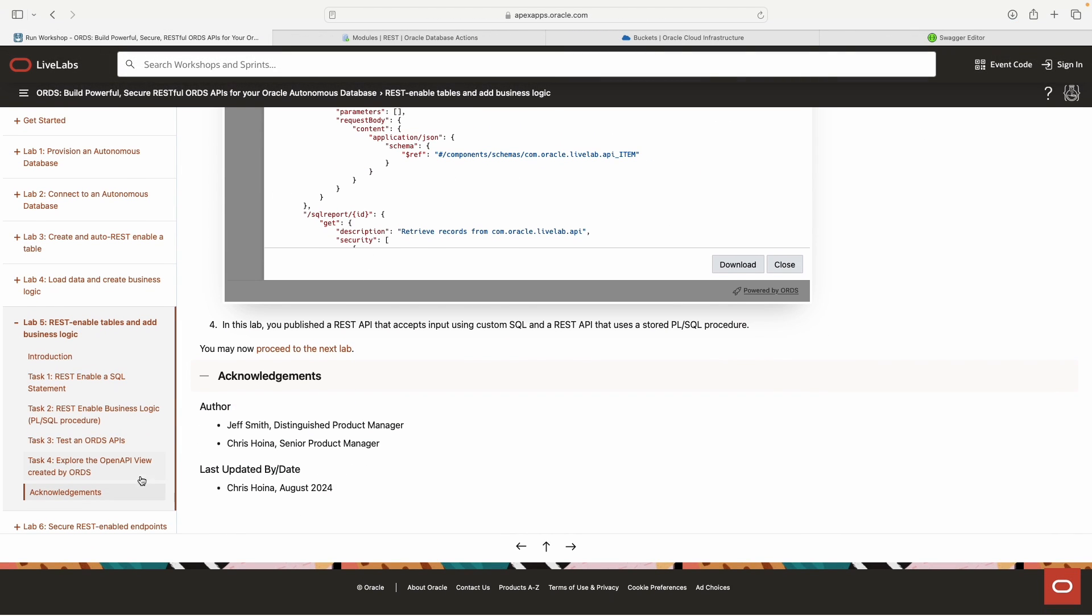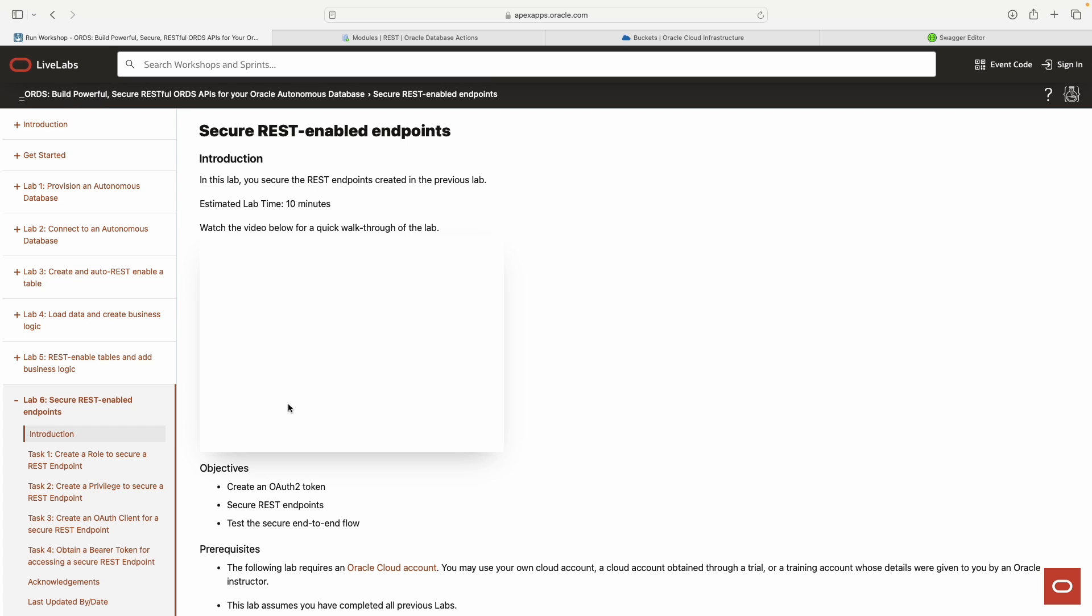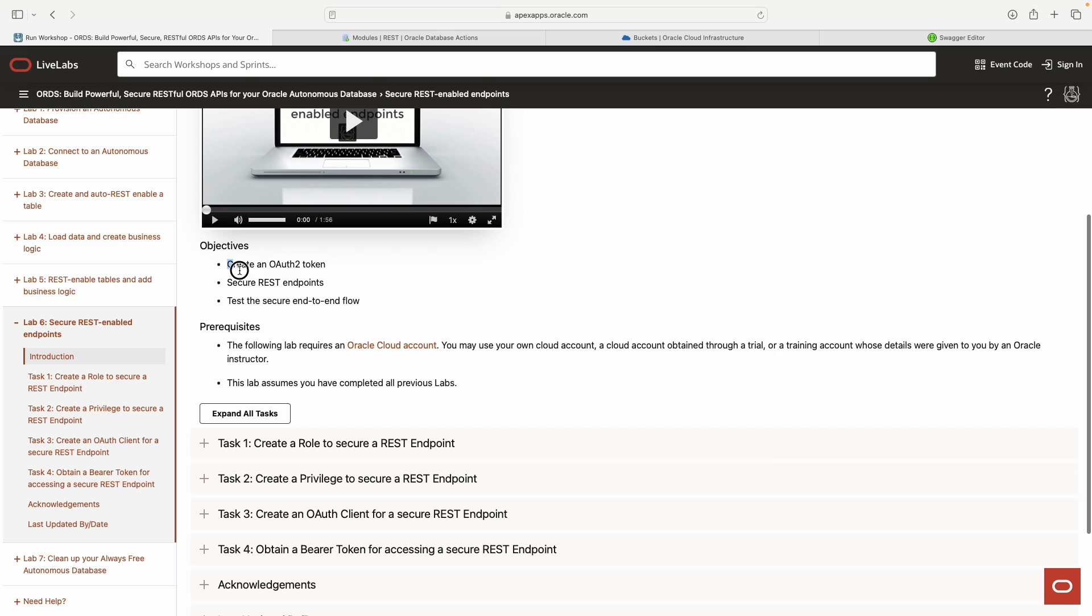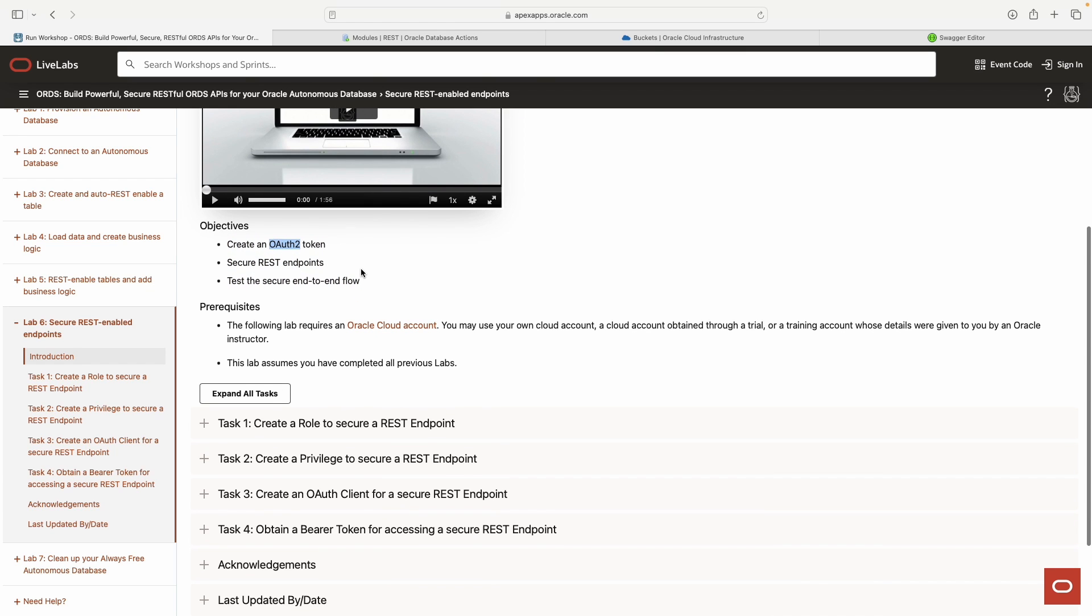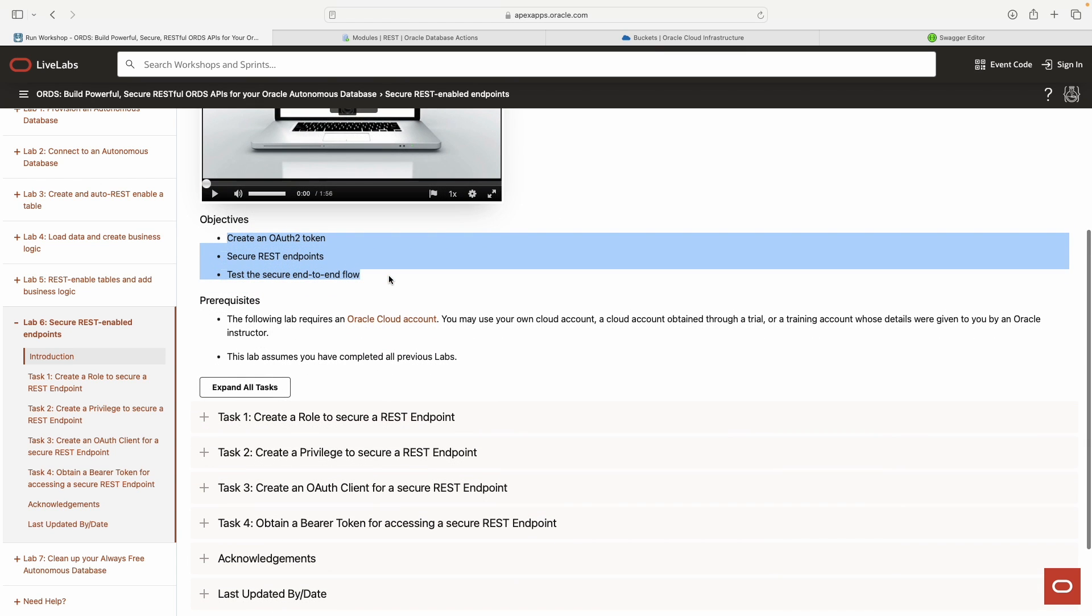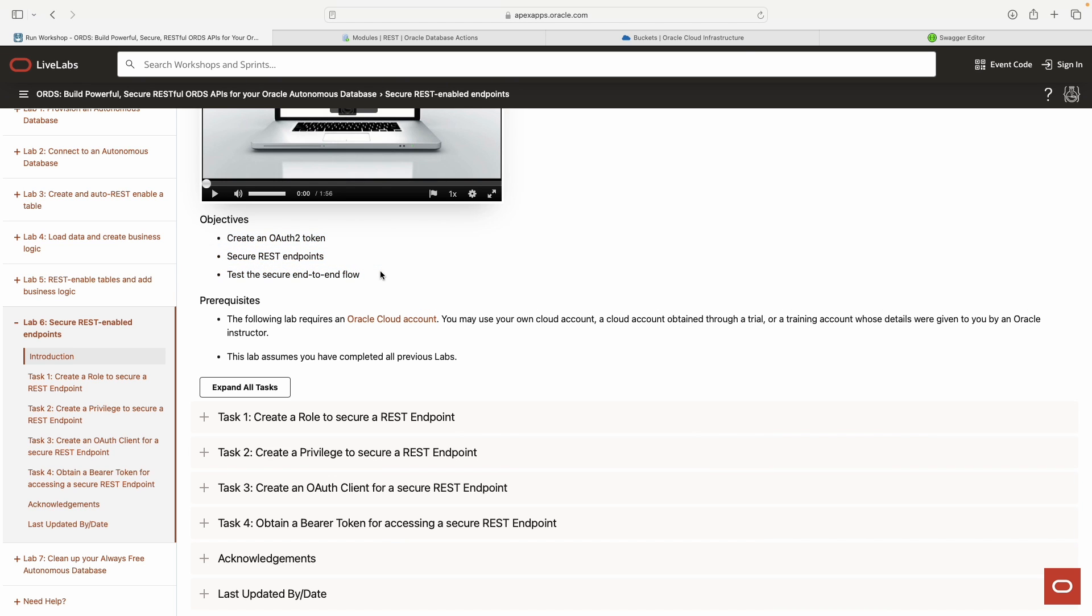The last one is going to be lab six. It's going to be secure rest endpoints. You can see the objectives here. We're going to do some OAuth 2.0 authentication and authorization. And then we'll show you what that looks like when you lock down your APIs. This is really going to be in the context of client applications, like when you use GitHub or Google or some other third party apps. Thanks, and I will see you in the next one.